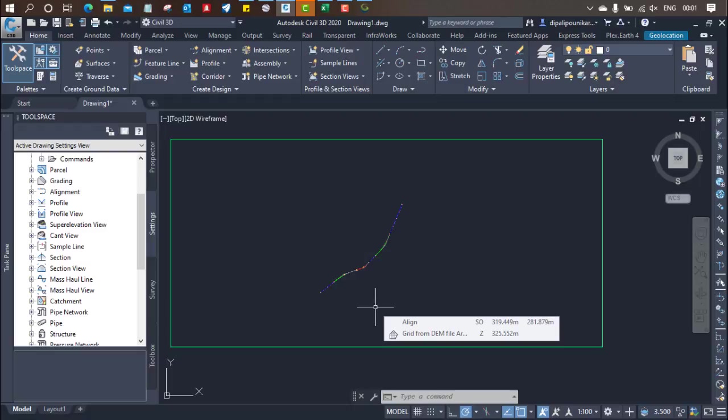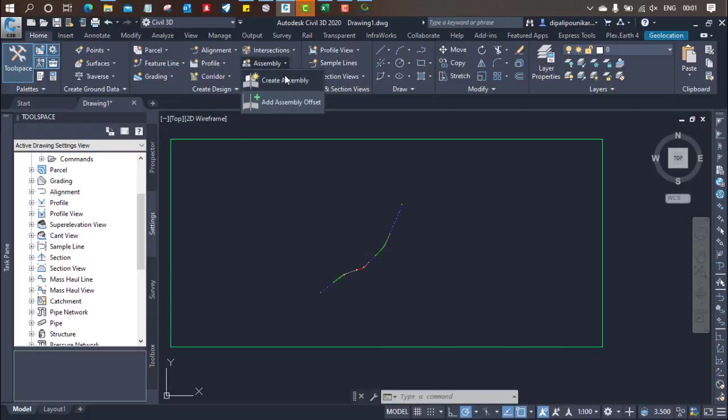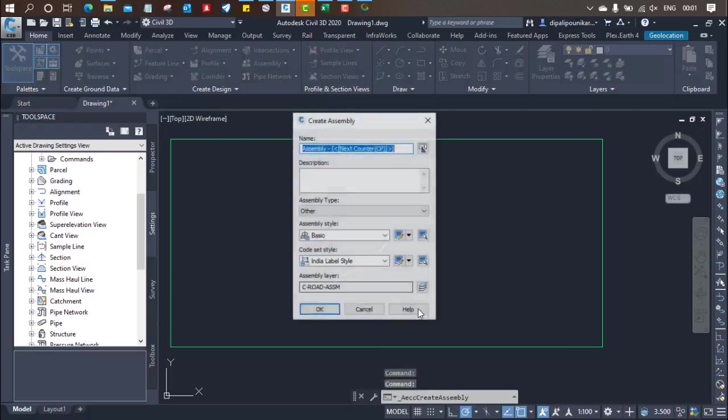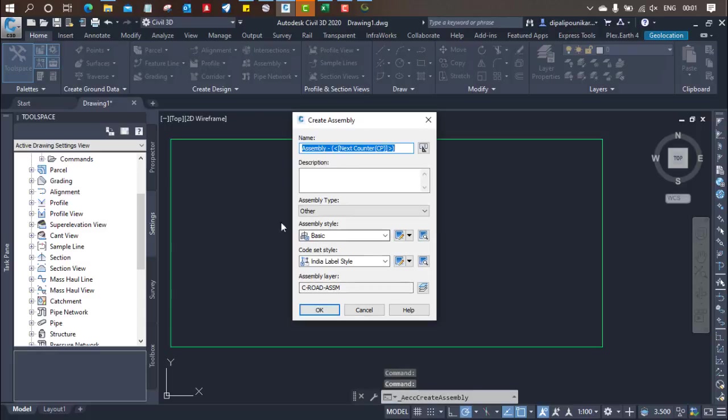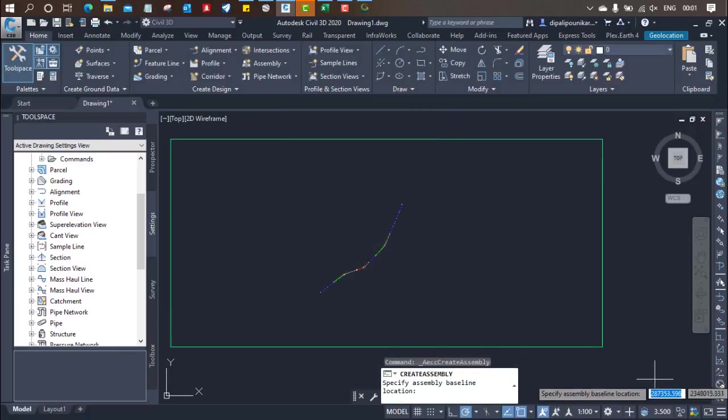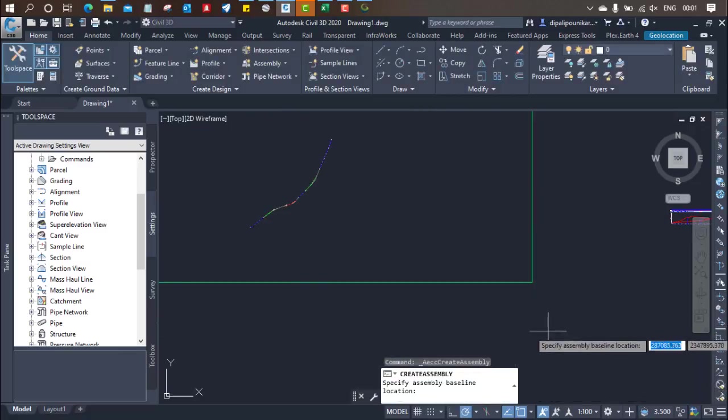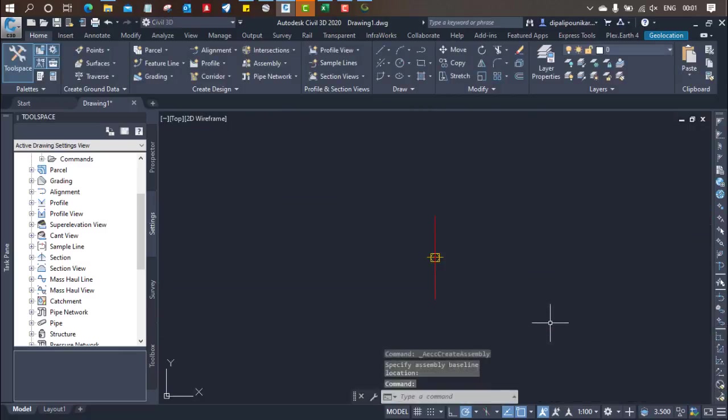So what we have to do over here is first of all we need to go to the assembly and click on create assembly and just give the name over here. So I am providing the name as assembly, click on ok, and I am going to put the click over here.